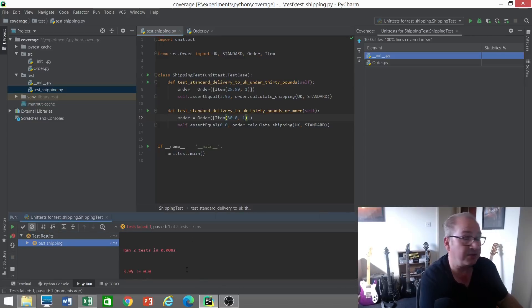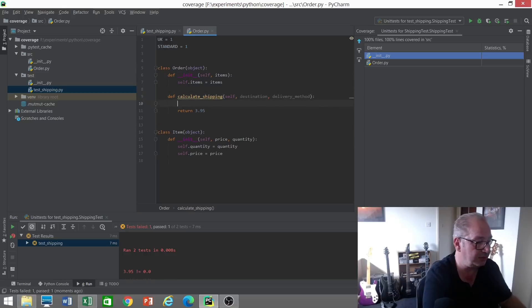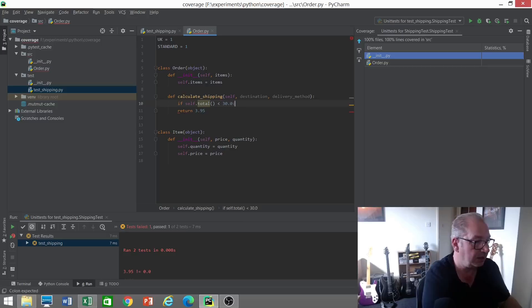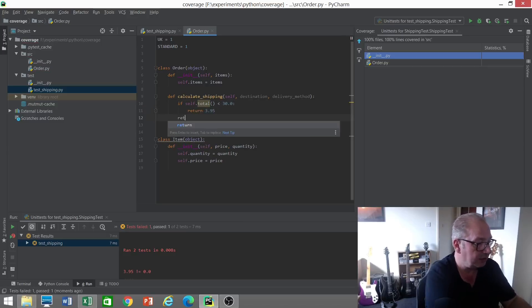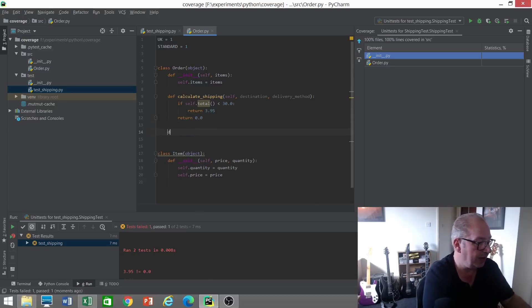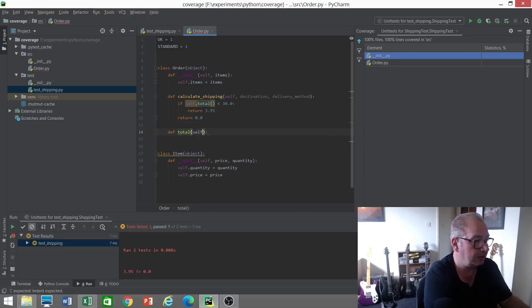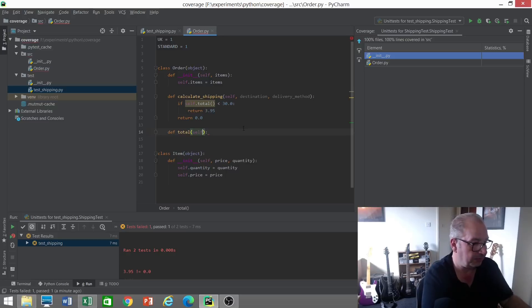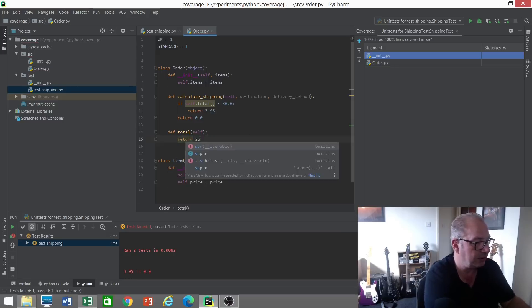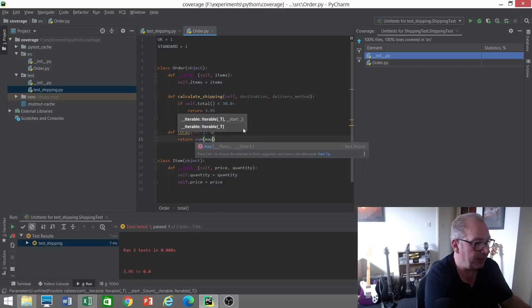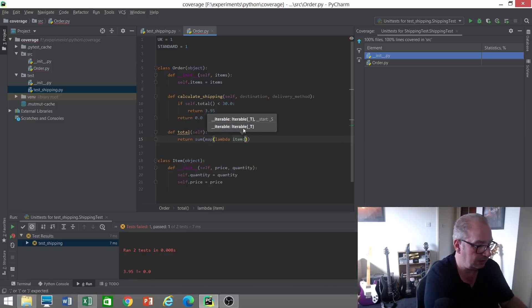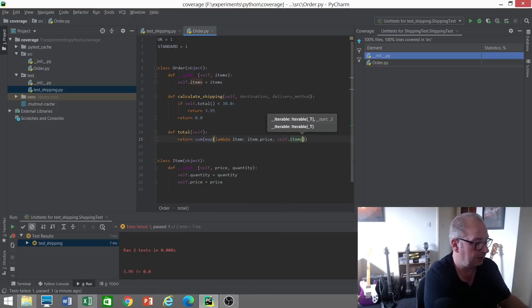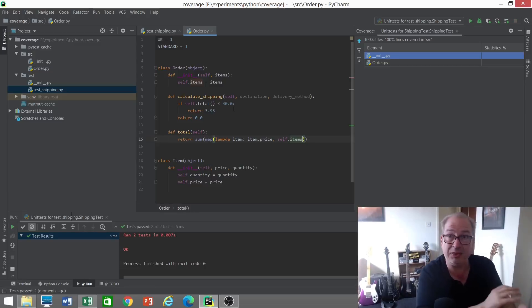Now we need to do a check—what is the total of the items? Let's imagine we have a method for calculating the total. If it's less than £30, as before, we'll return a shipping cost of £3.95, otherwise return zero. Now we're going to need some way of calculating total. We can just, for example, return the sum of prices, so let's map the prices into a list. Now we rerun our tests—both tests are passing.